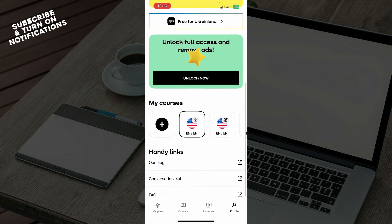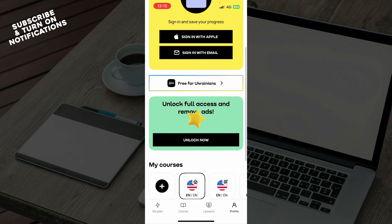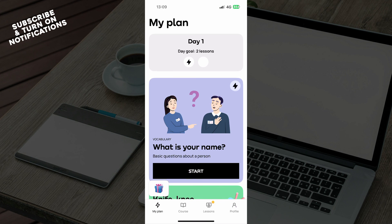That will be everything for this video. I hope that you found this video informative. If you did, don't forget to like this video, share it, subscribe to the channel, put the notifications on, and I'll be seeing you in the next video. Bye guys!